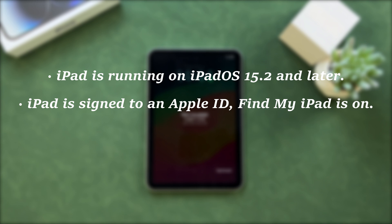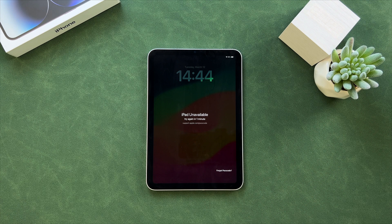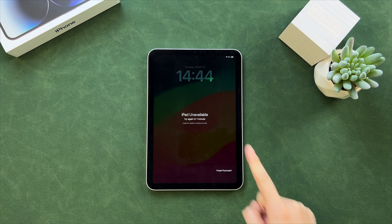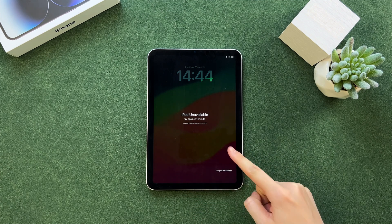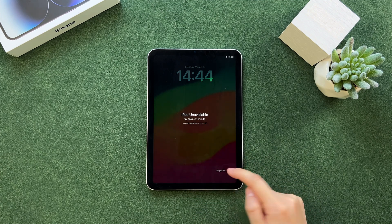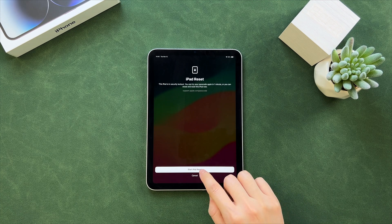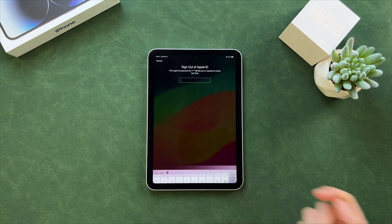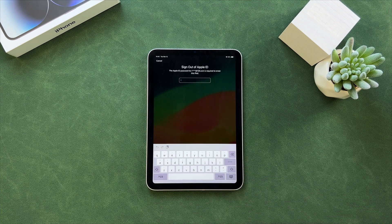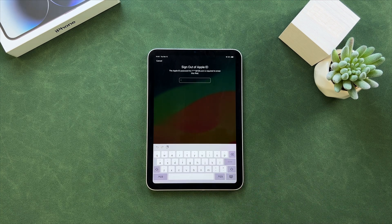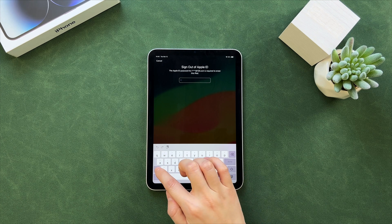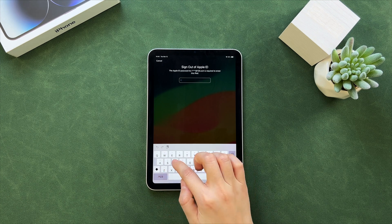Finally, your iPad is connected to a network. After making some wrong attempts, your iPad will show iPad unavailable. Tap on Forgot Passcode option. Next, choose iPad reset. Enter the correct Apple ID password to confirm the erase.